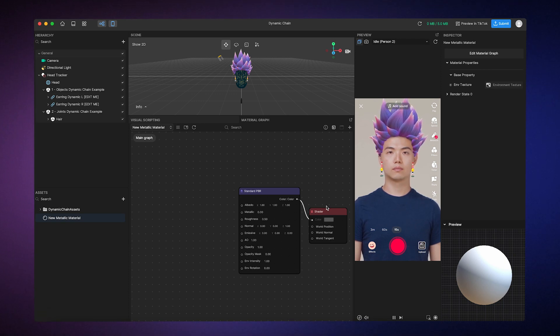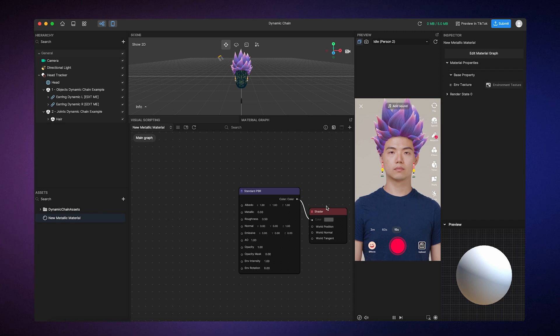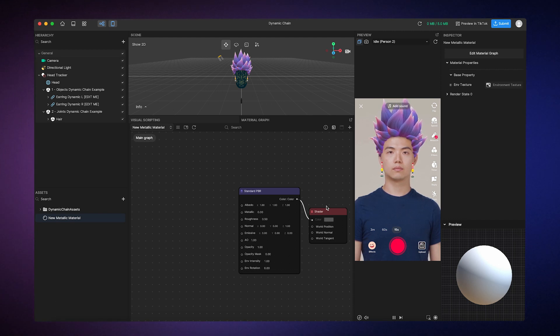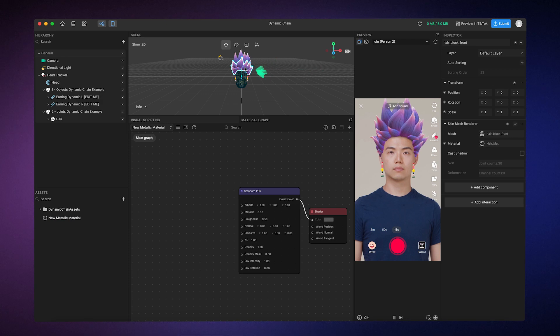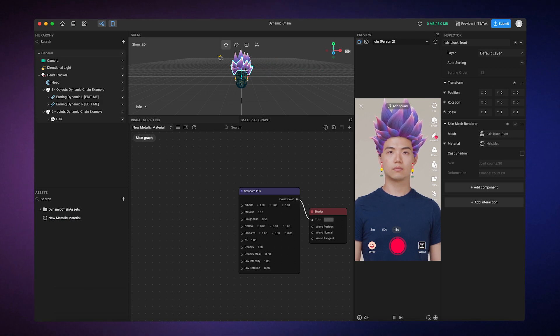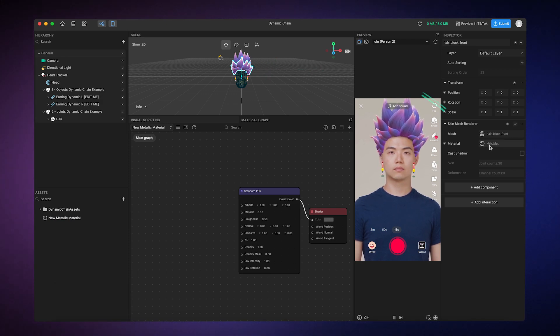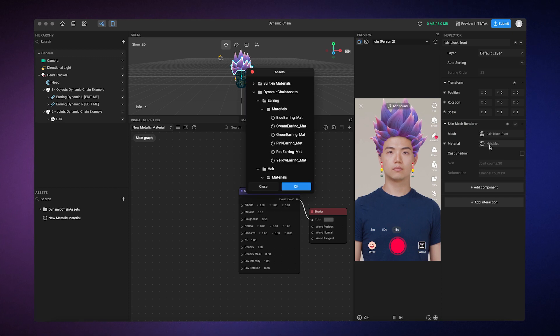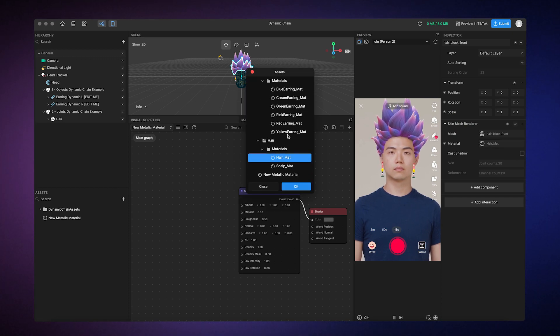Since we have a basic material created, we can apply it to our hair. All you need to do is click on the hair object, click on the Material field in the Inspector panel, and then choose the New Material.